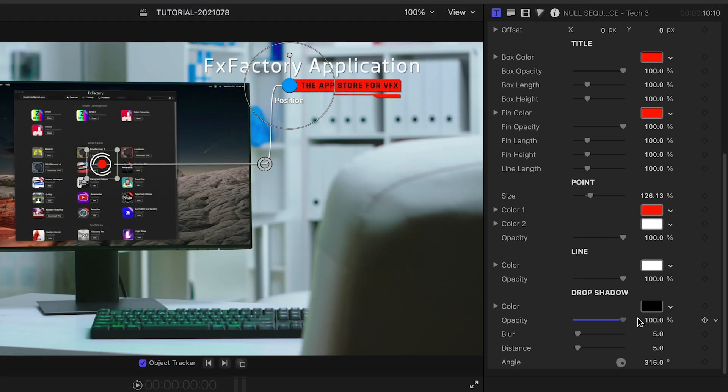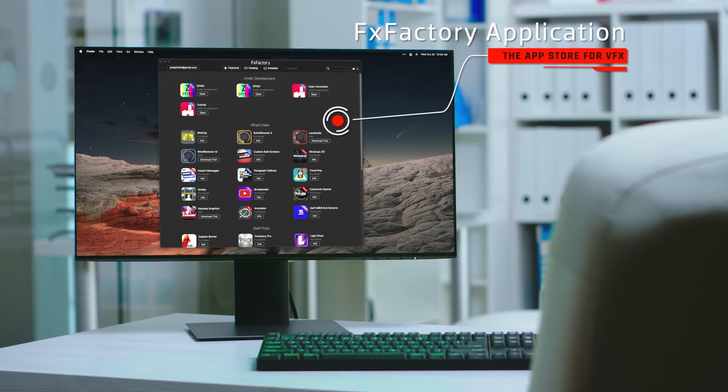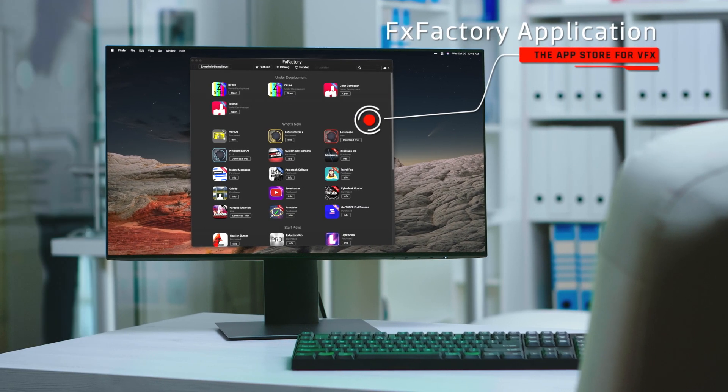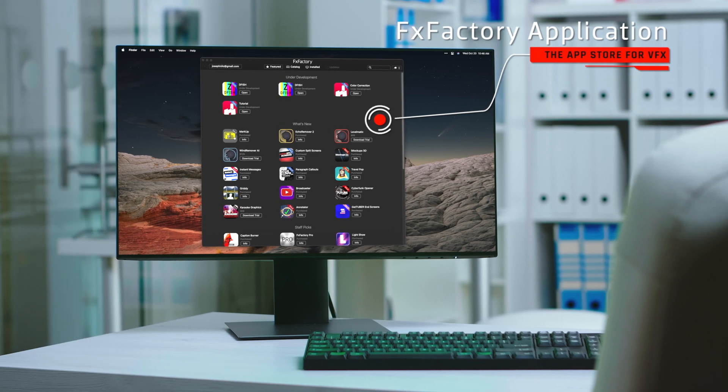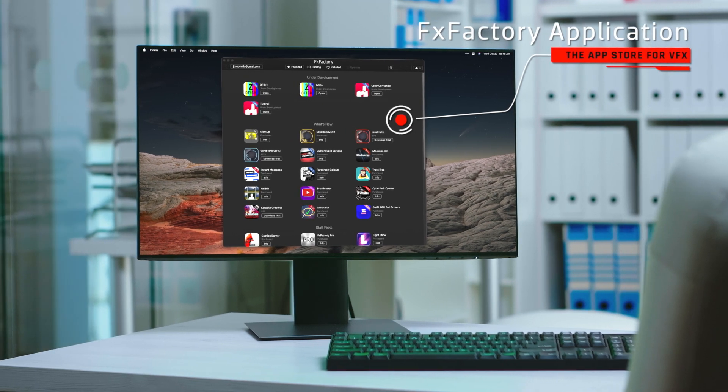There are drop shadow controls if you need the animation to pop off the screen. I just created and customized a callout animation for my footage in seconds. This would have taken me hours to make from scratch.